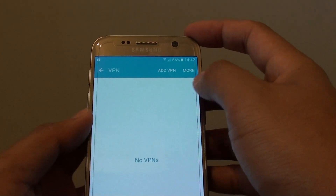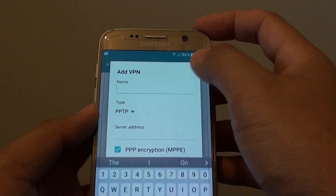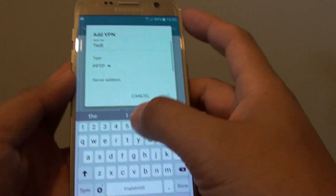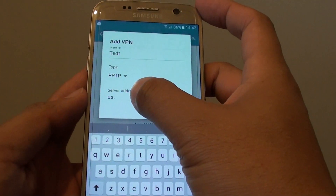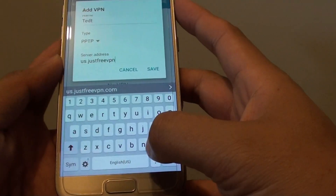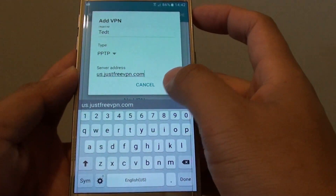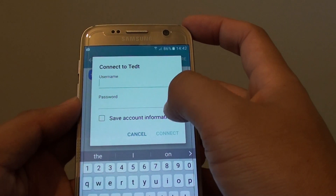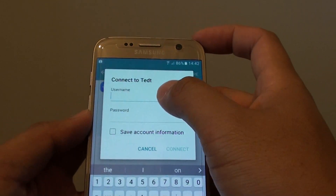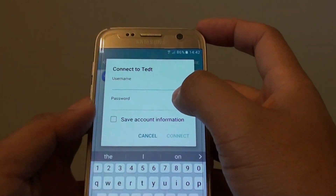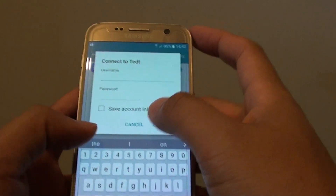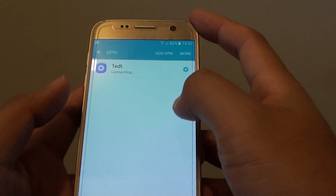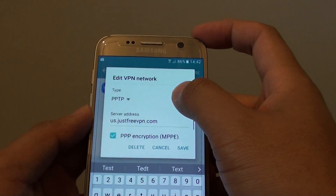To edit, you simply have to tap on that settings icon again. Let's add a new one here. In order to edit an existing one, tap on it and go down the list and tap on the settings icon. First we need to sign in with the username and password. Once it is connected, we can go into the settings.